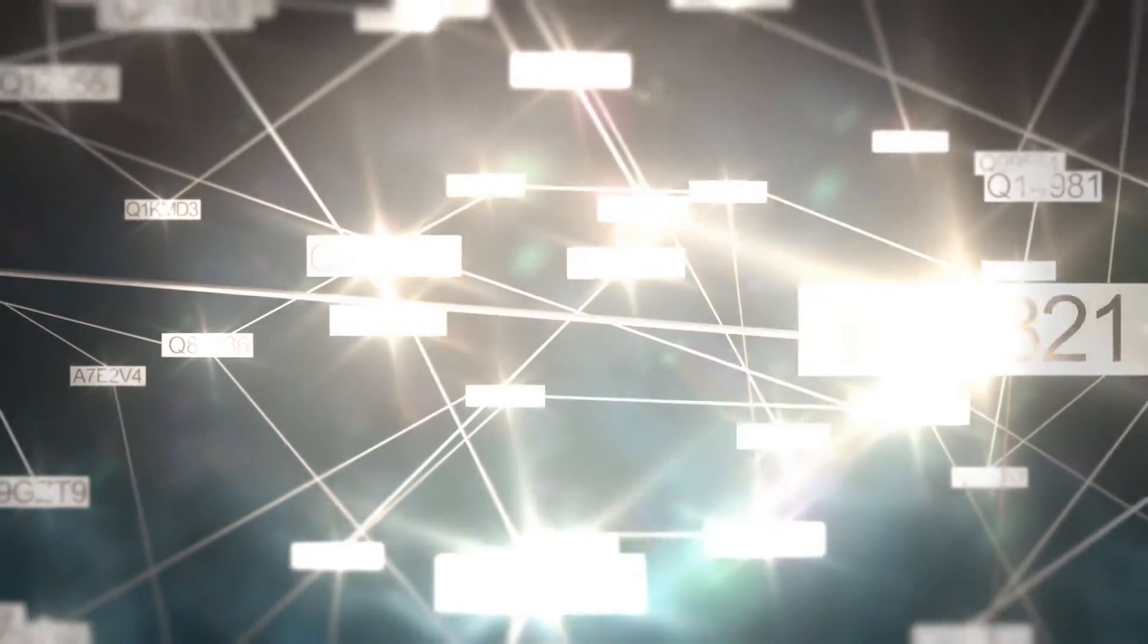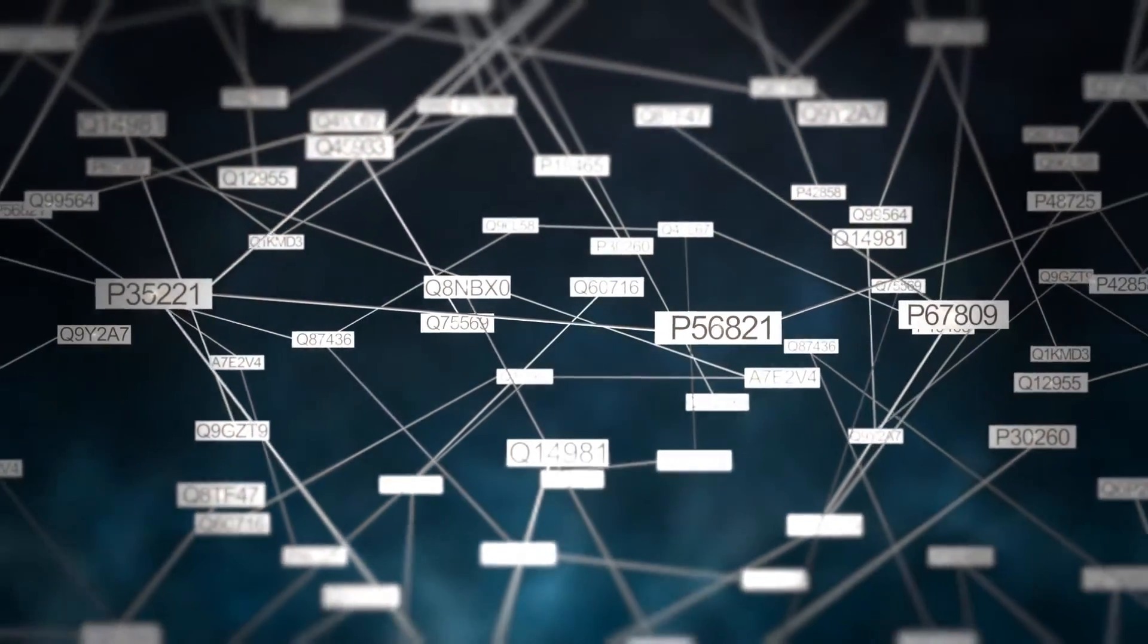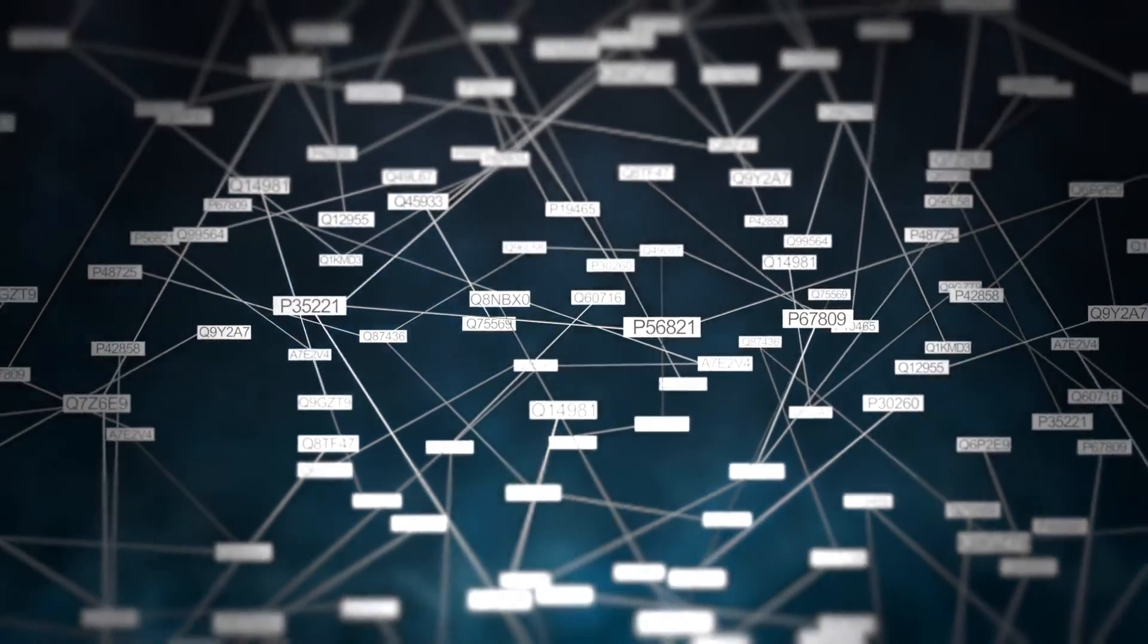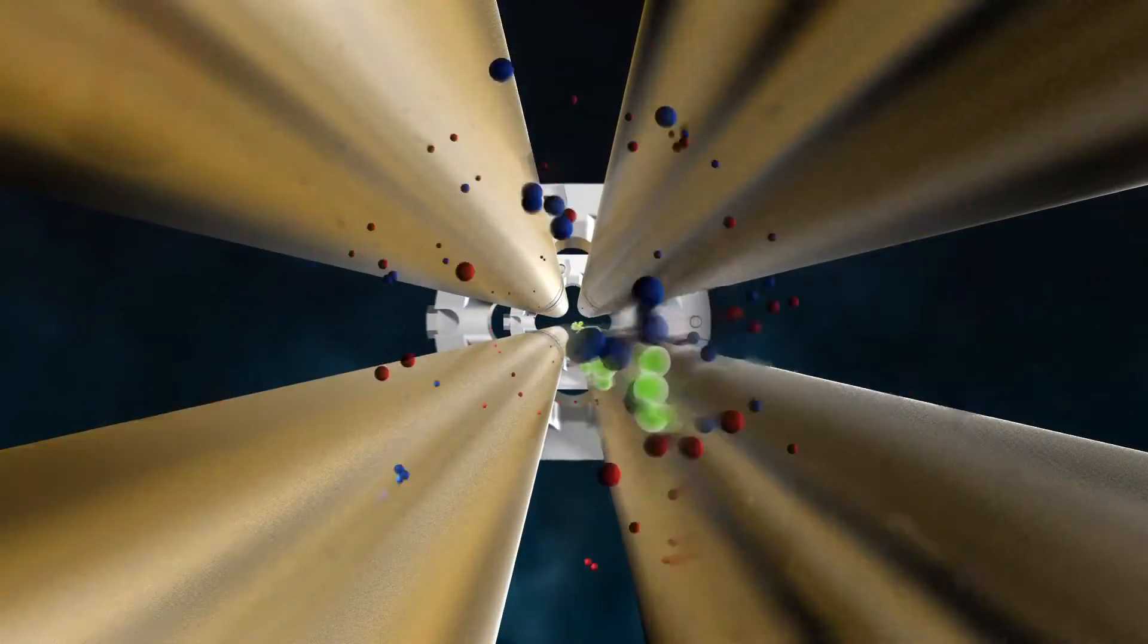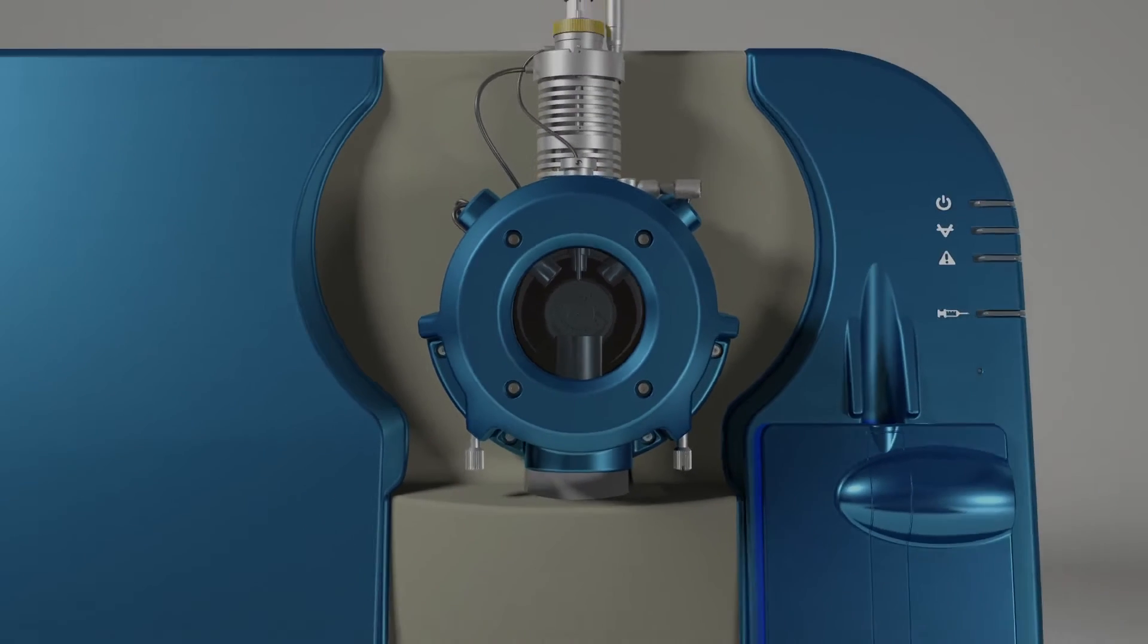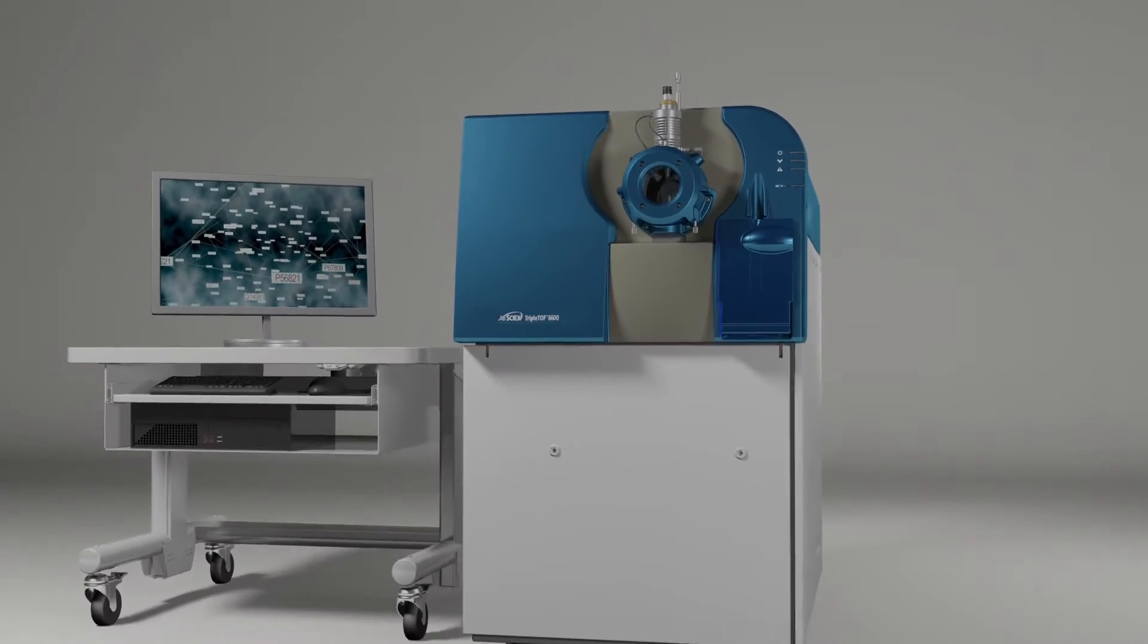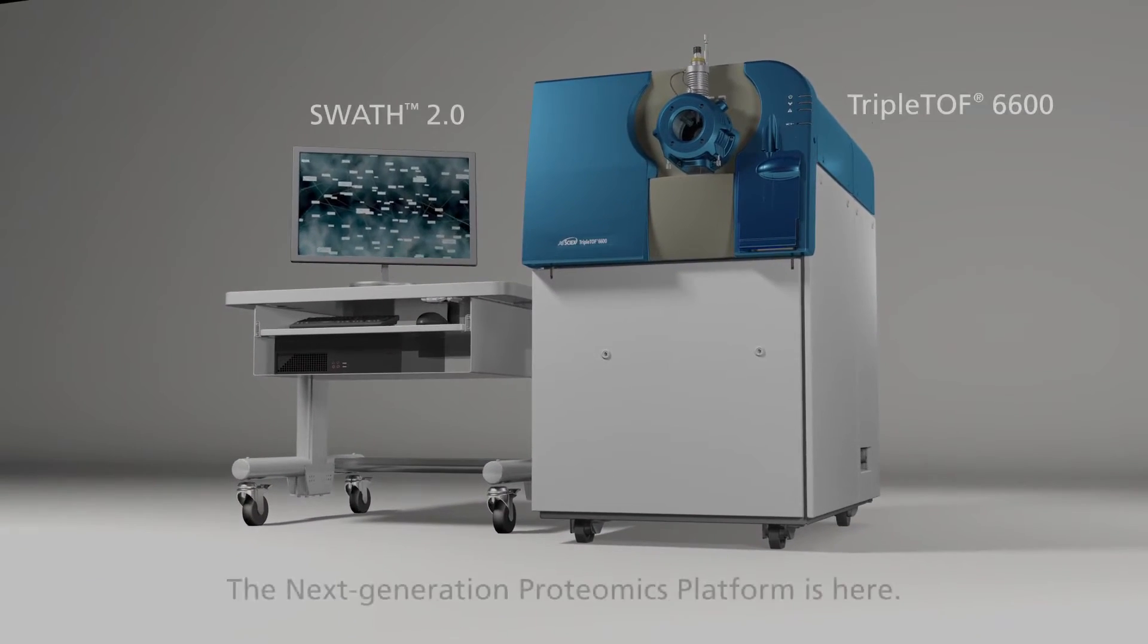All this enables real biological insight that turns answers into discovery faster than ever. The TripleTOF 6600 with SWATH Acquisition 2.0 - the next generation proteomics platform is here.